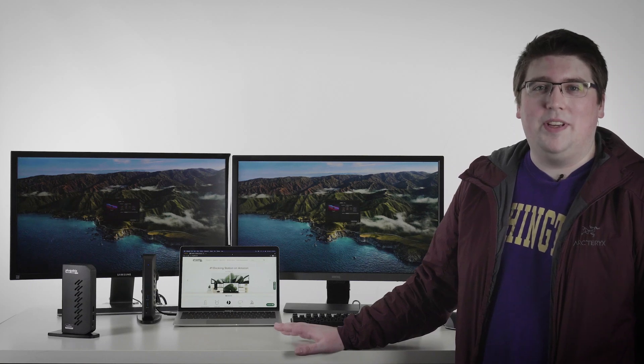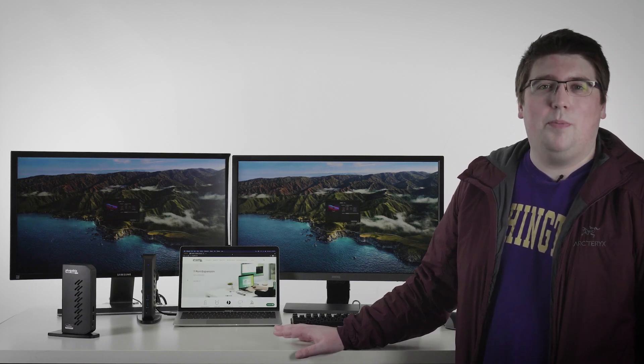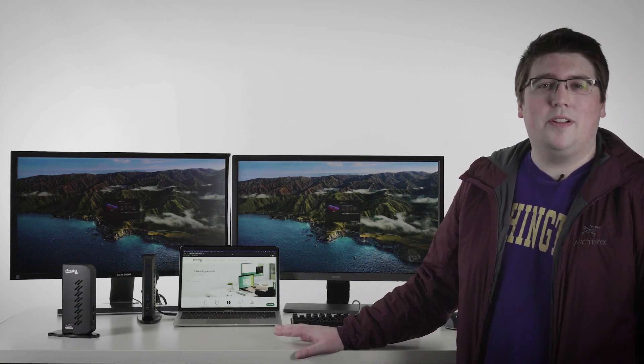The reason we've been getting this question a lot is because the new M1 MacBooks do not support two external monitors when connected directly to the system. They can support one external monitor, but if you attempt to connect a second, it won't work.